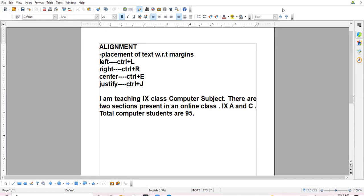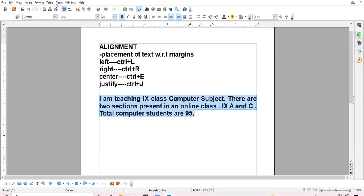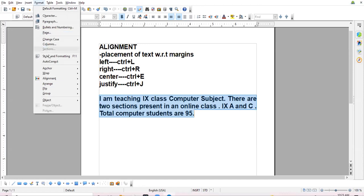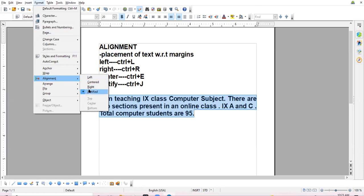There is one more method to align the text. Select the text, go to the Format menu. In the Format menu you will have an alignment option. Click on the alignment option and choose the relevant alignment whichever you want.